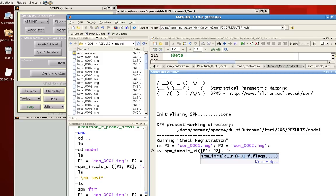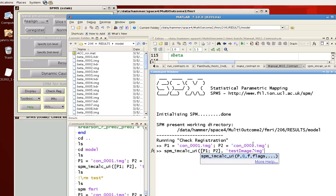And next I'm going to give it an output. So testimage.img. Make sure to include the extension. It caused me a lot of trouble starting out because you'd get an error if you didn't include a .img or .nii extension.